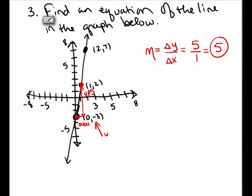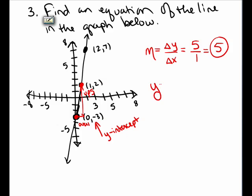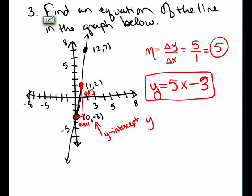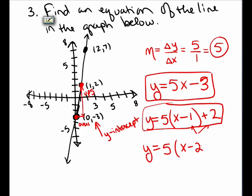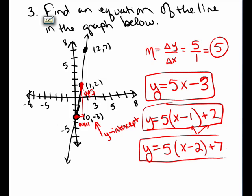I then observe that I have the y-intercept of this line — the point where the line crosses the y-axis is (0, -3). So I can write the equation as y = 5x - 3. Alternatively, you could use point-slope form: slope times (x minus the x value of a point) plus the y value. Plugging in point (1, 2) gives another valid form, or using (2, 7) gives y = 5(x - 2) + 7. All of these are equations for that line — the first in slope-intercept form, the others in point-slope form.